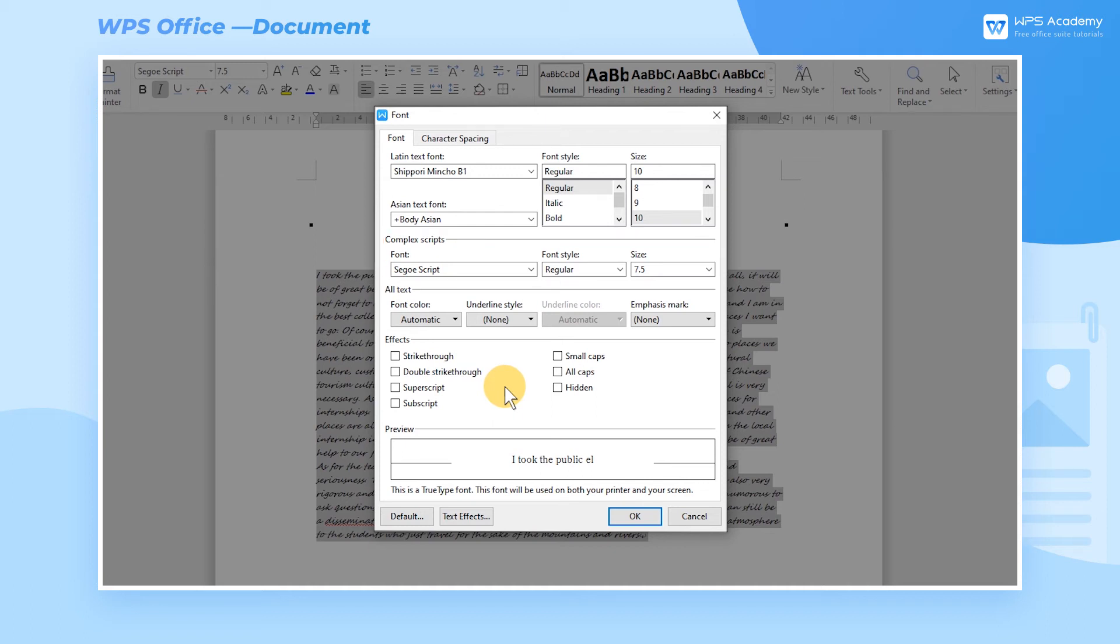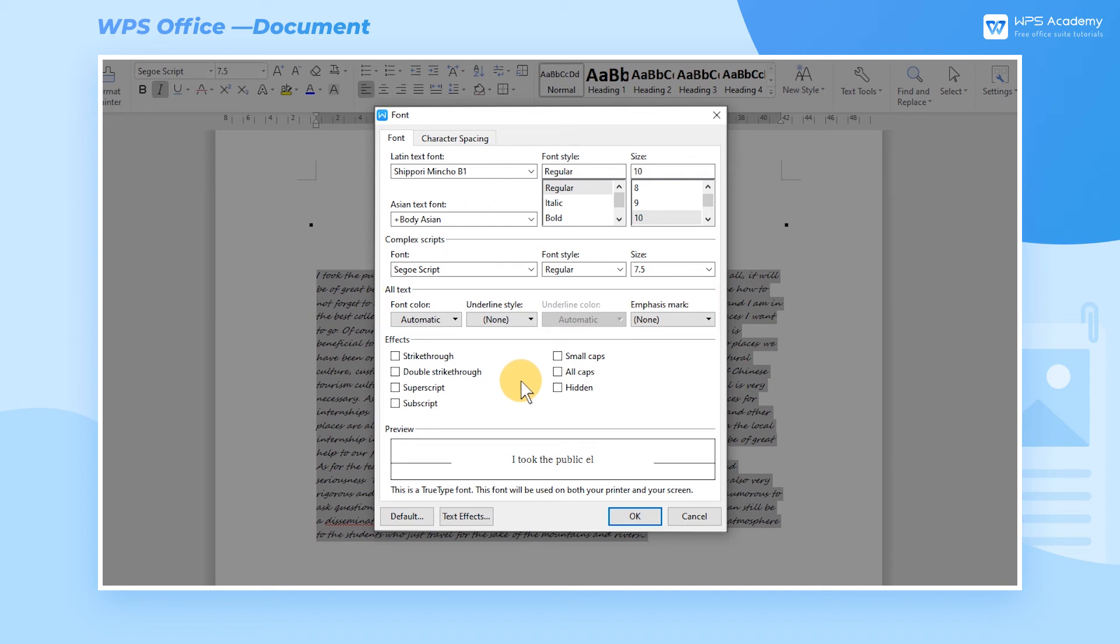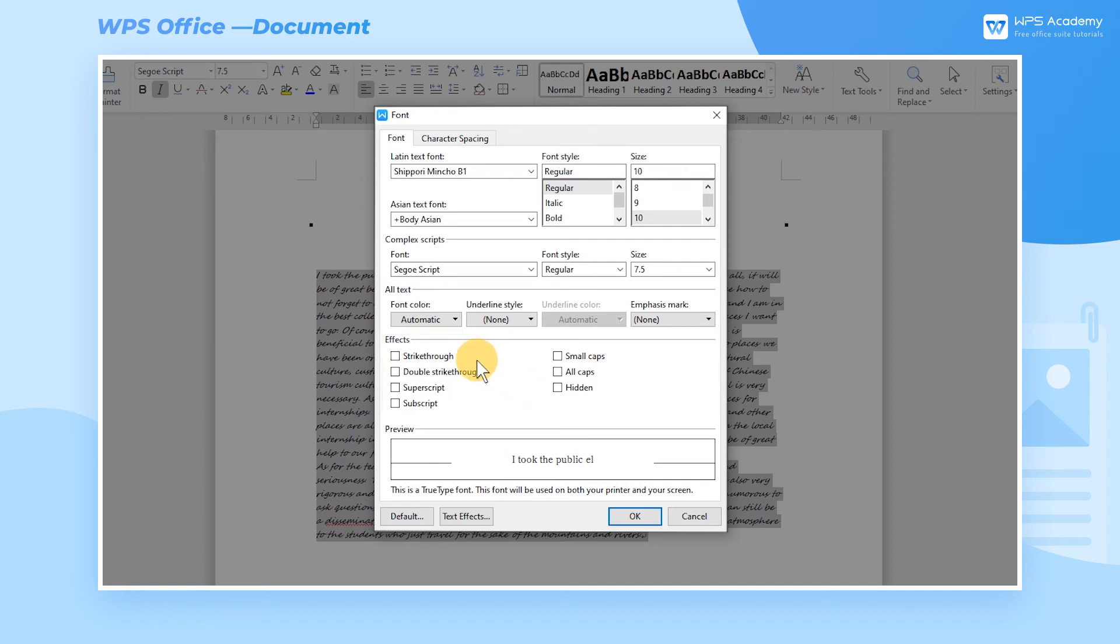If we want to highlight all the text contents, click All Text to personalize your settings for font color, underline style, underline color, and emphasis mark. We can also adopt effects for the text, such as Strikethrough, Superscript, and Subscript.